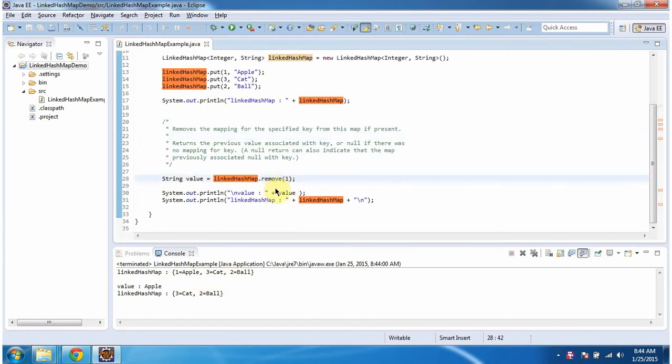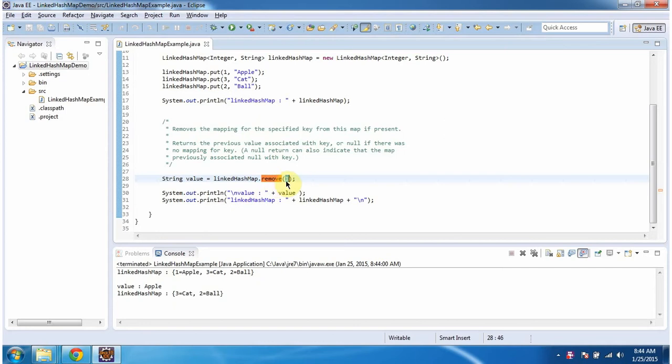Then I am calling remove method of LinkedHashMap and I am passing key as one. So this method what it will do is it will remove key value pair corresponding to this key one.